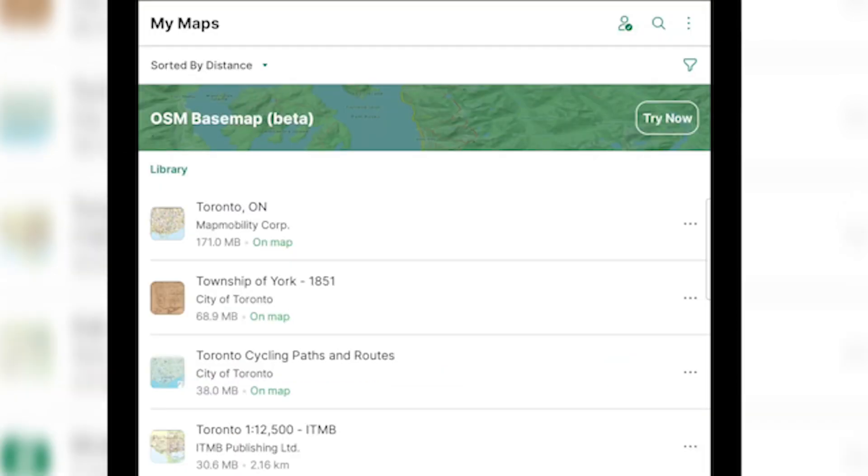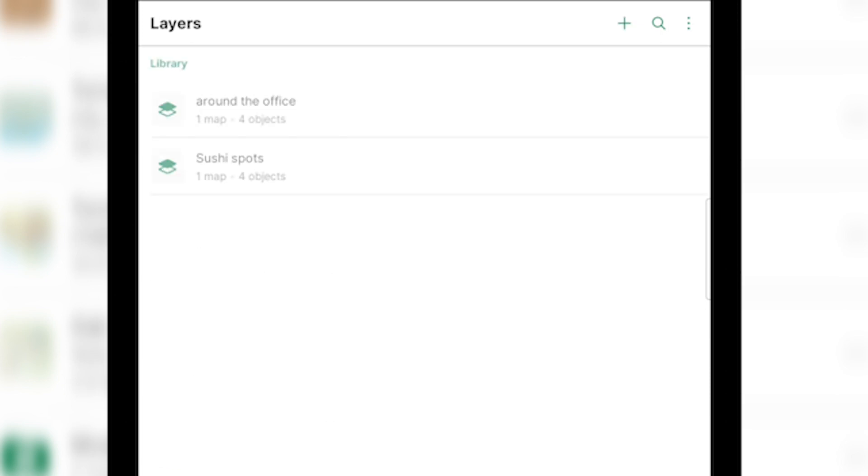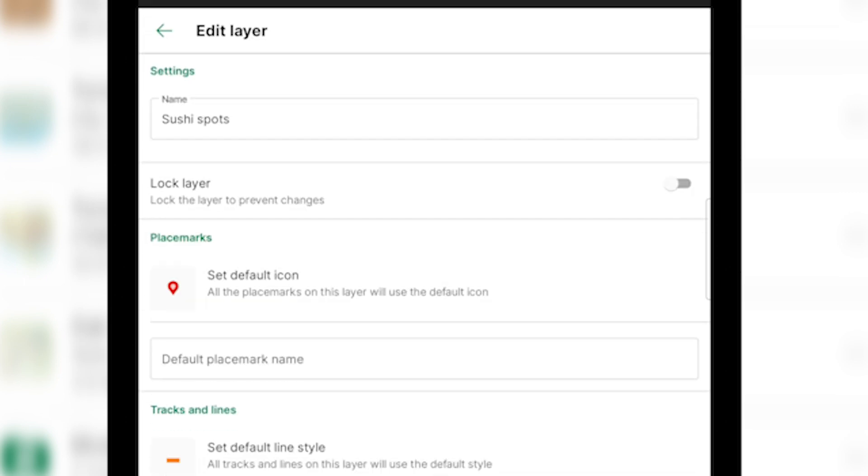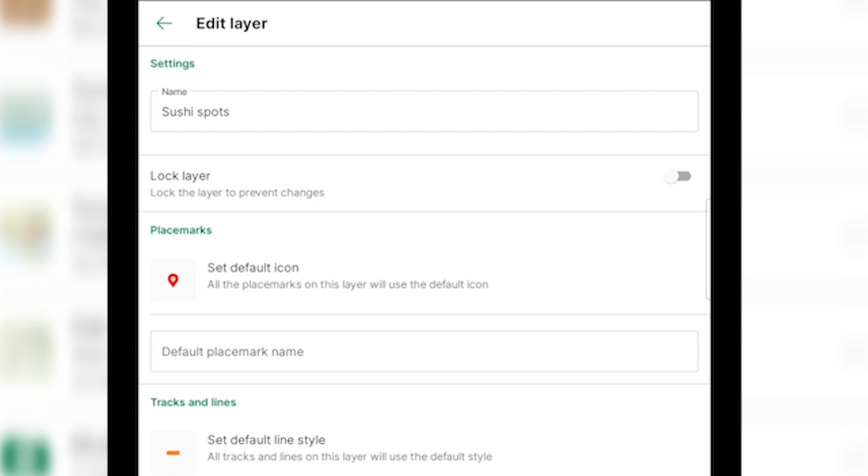Another frequently asked question we get is how do I link layers? There's a few ways you can link layers in the Avenza Maps app. The first one I'm going to show you is starting in the layers tab. So once you get into the layers tab, you can pick the layer that you would like to link and you can long press it until it shows that it's selected. And once it's selected, you will see the information eye at the top and from there you'll go into the edit layer page.